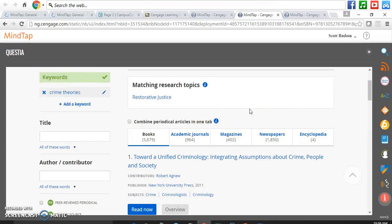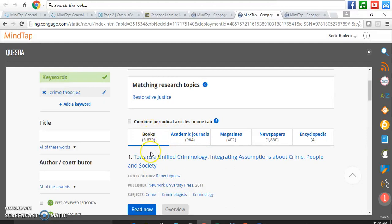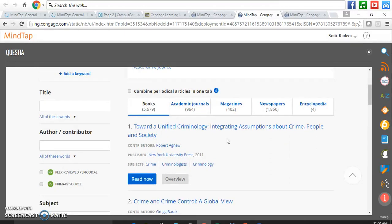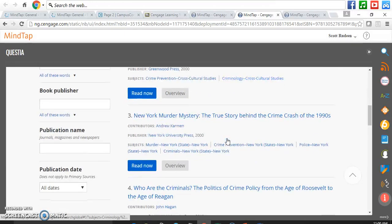For example, when I assign a research paper and I want my students to research crime theories, I'm going to tell them I need two sources from books and I need two sources from academic journals. This way, they can go to each one of these and find two good quality references from different books, and then they can find two good quality references from academic journals. And they can scroll down and do a tremendous amount of searching.